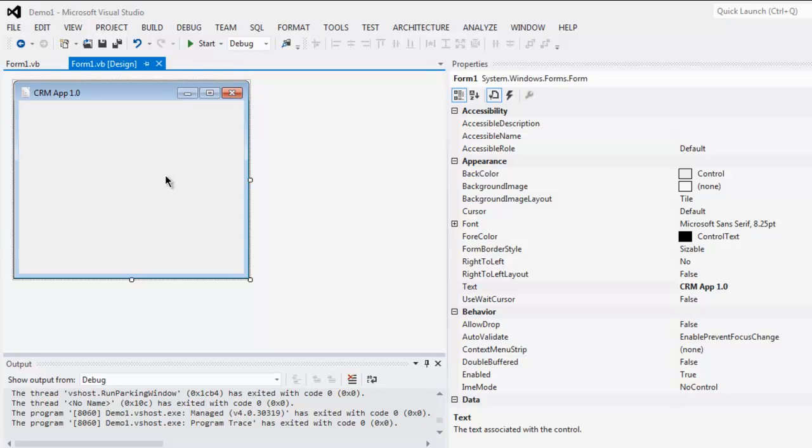Hi there, in this video I'm going to show you how to use text box control in VB.NET Windows Form application project.